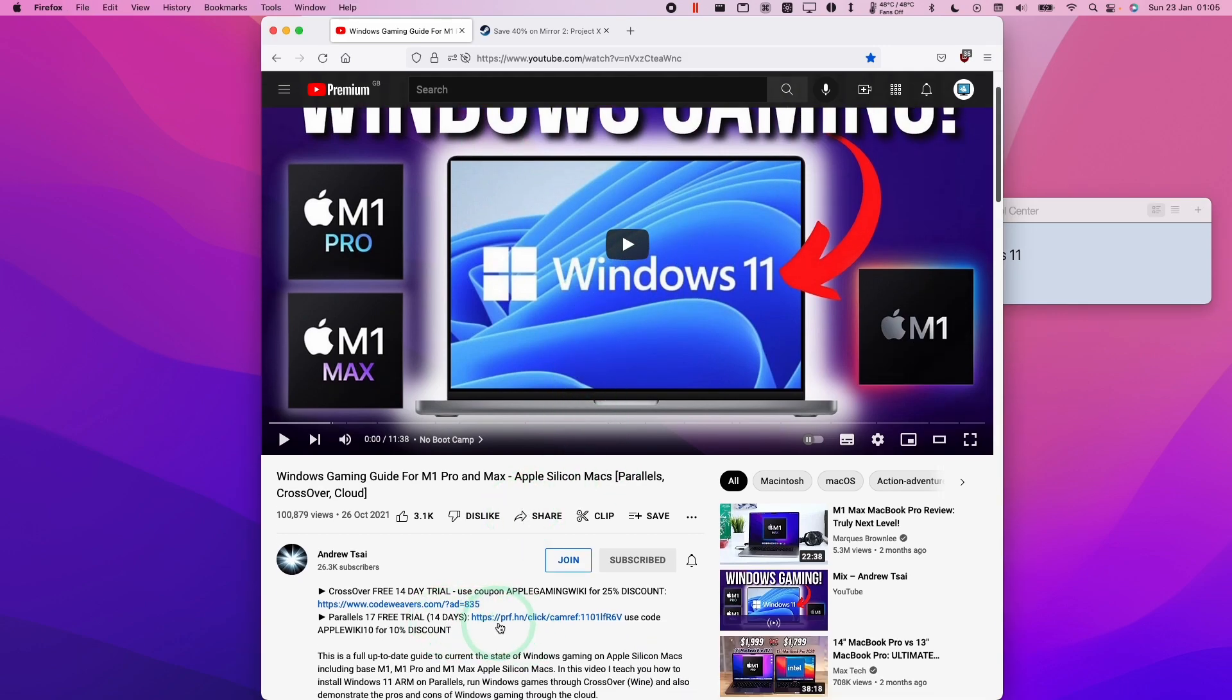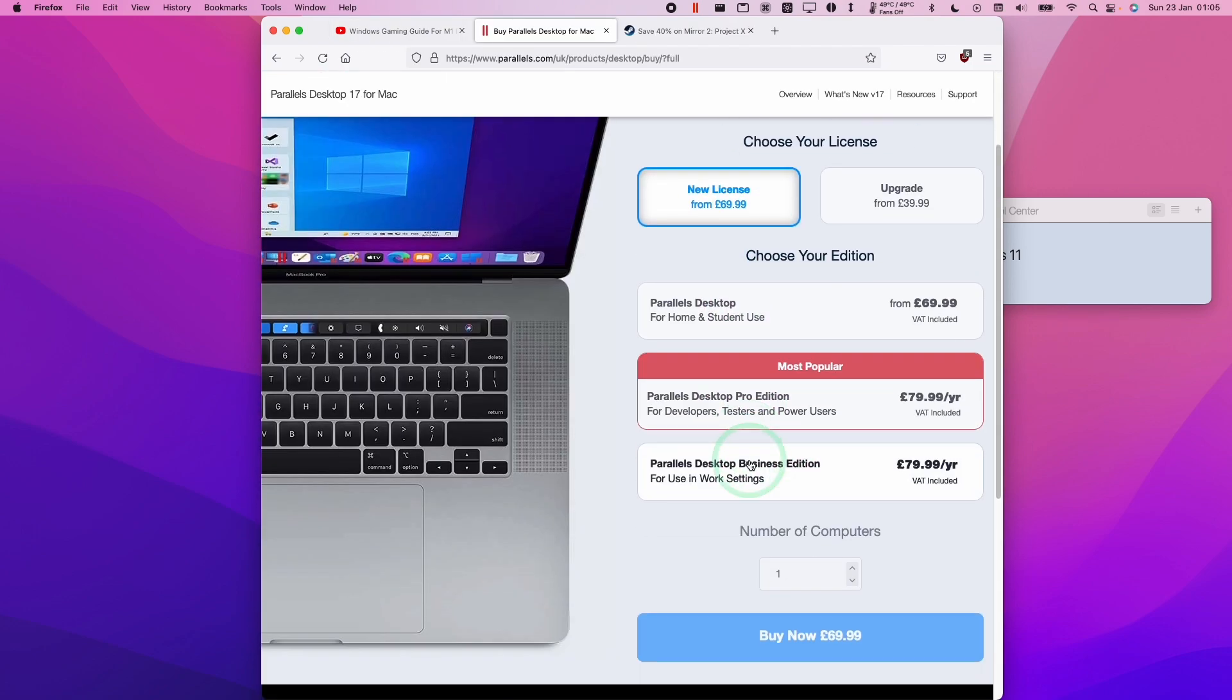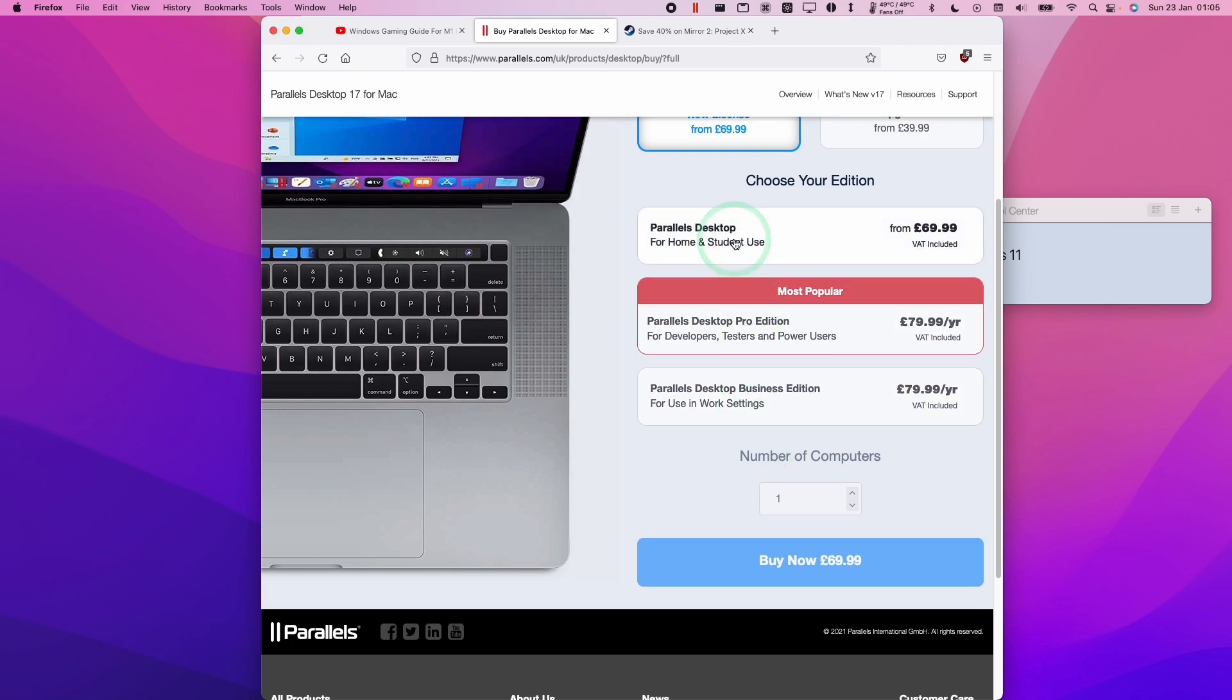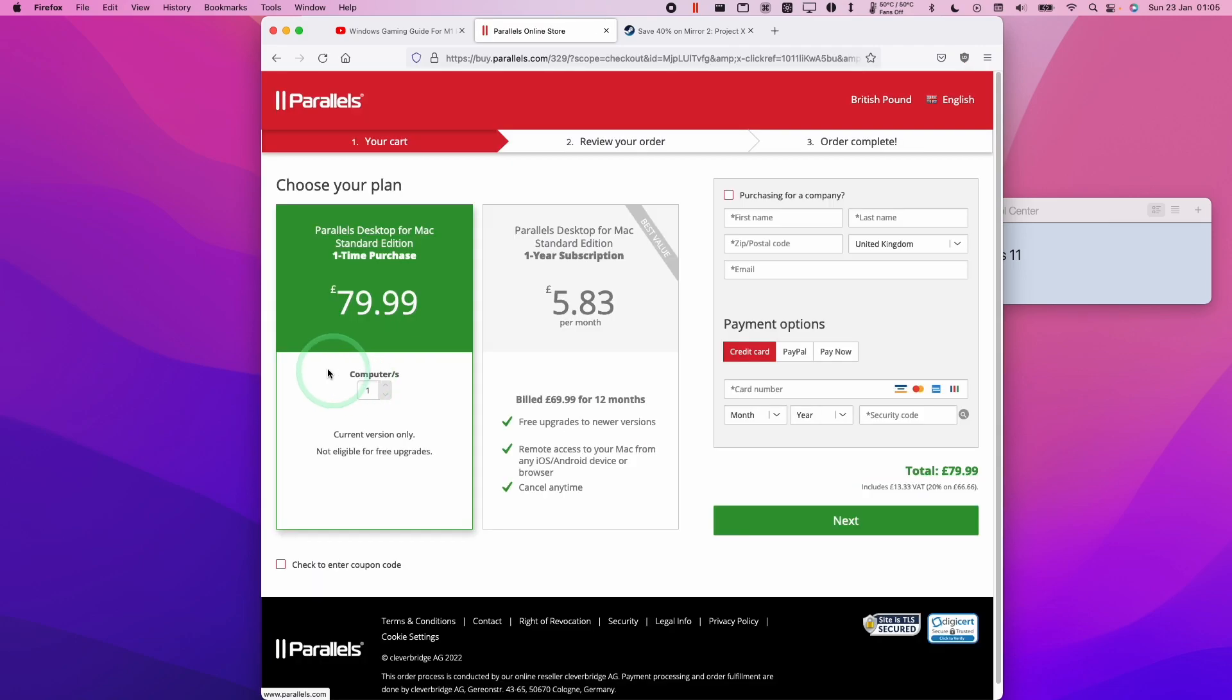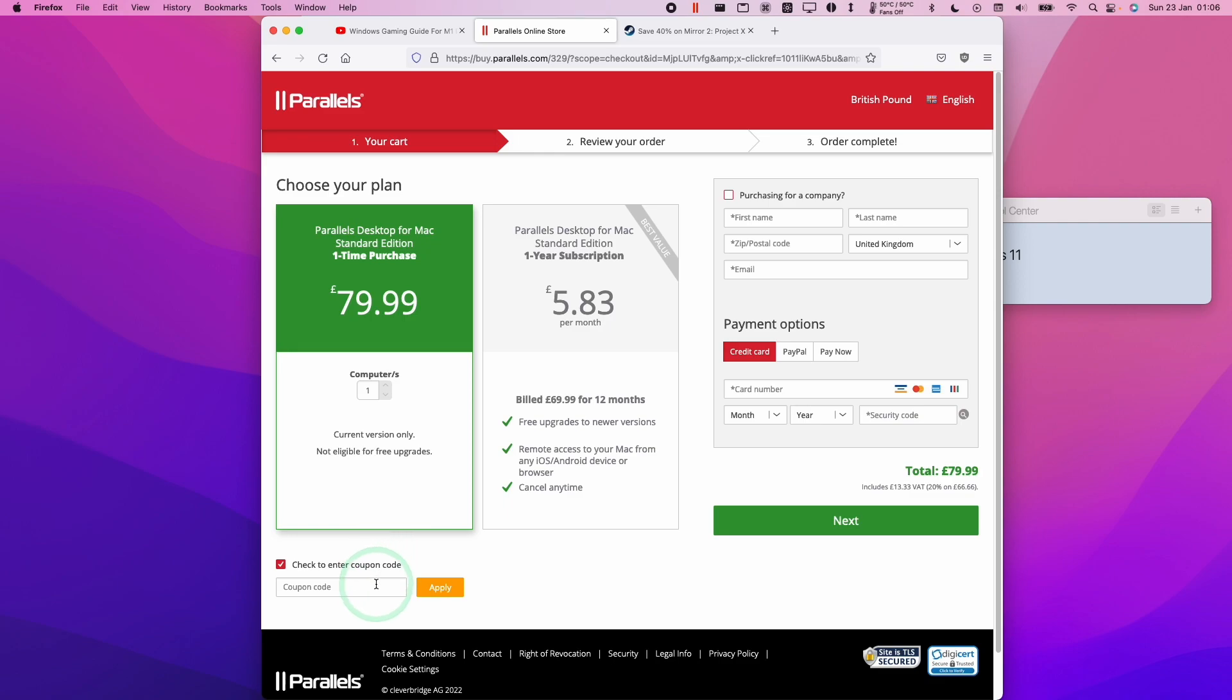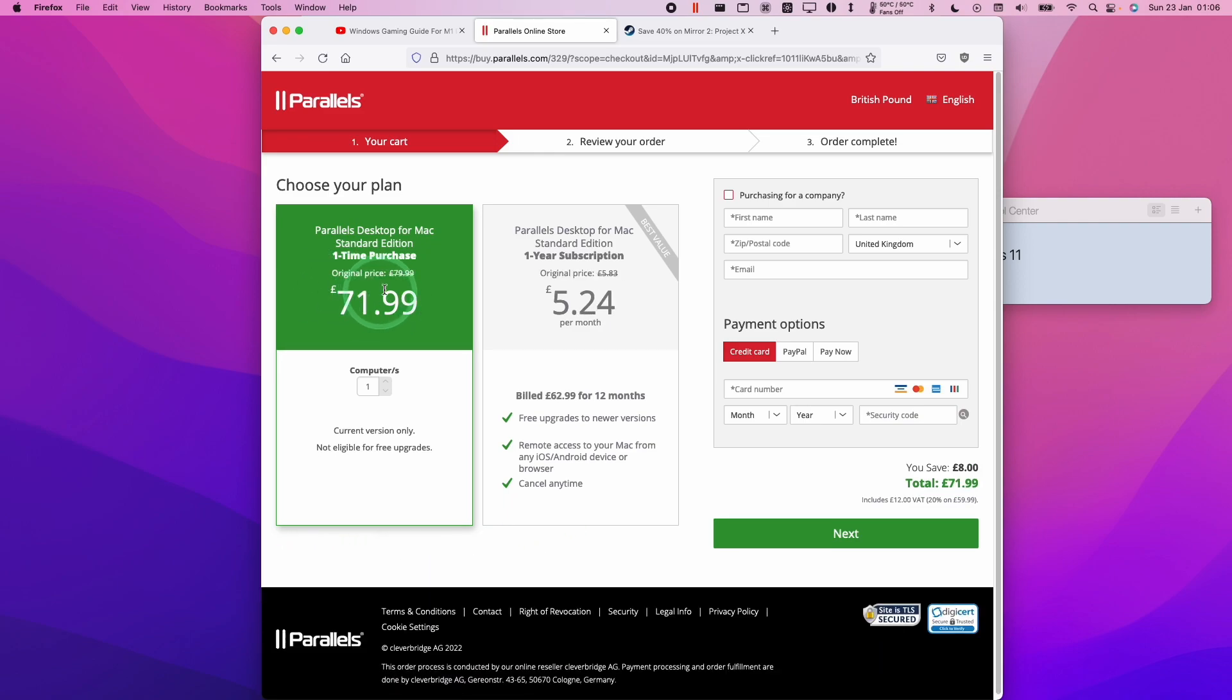If you do decide to make a purchase, please make sure to use the affiliate link in the top of the description. You can select the cheapest version here and click buy now. If you enter the coupon code AppleWiki10 and click apply, then you'll be able to get a 10% discount from your Parallels license.